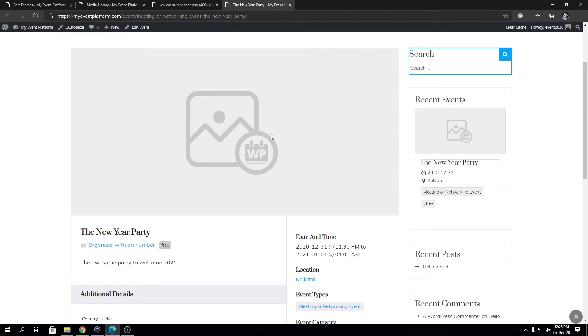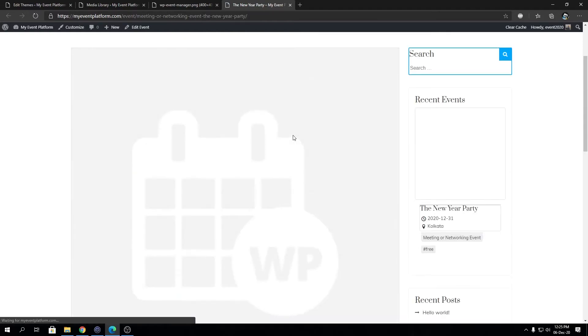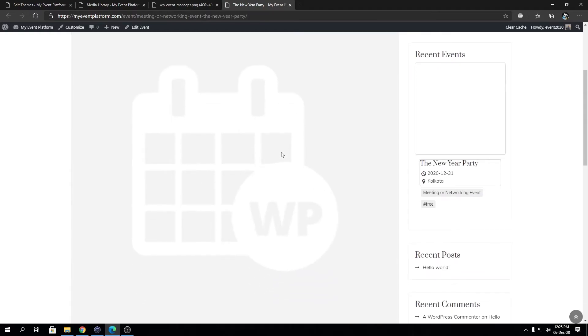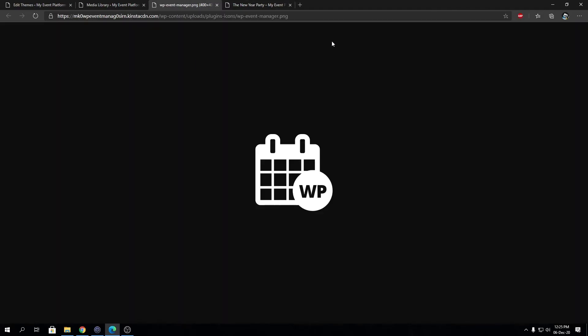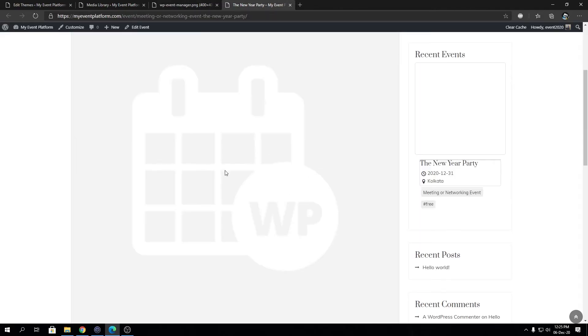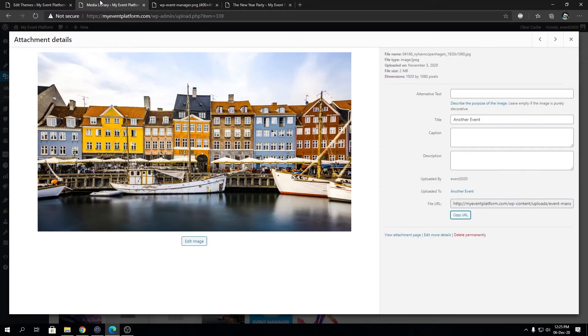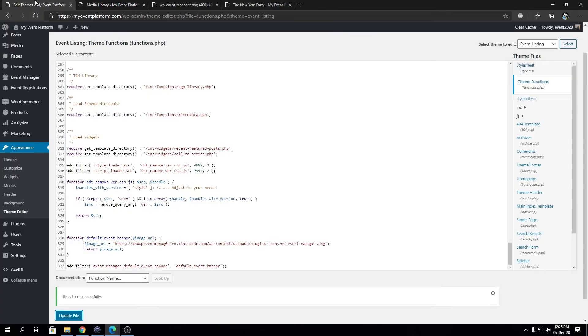We will see how it looks in the front end. See how this image is over here right now? Let's reload. This is the default image now. I know this doesn't look good but this is just an example.